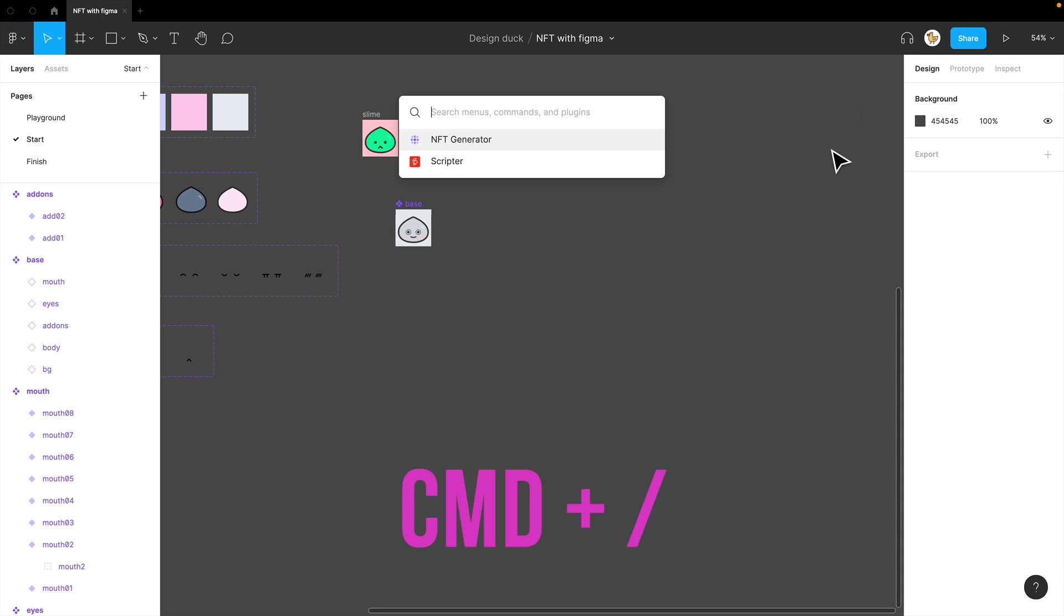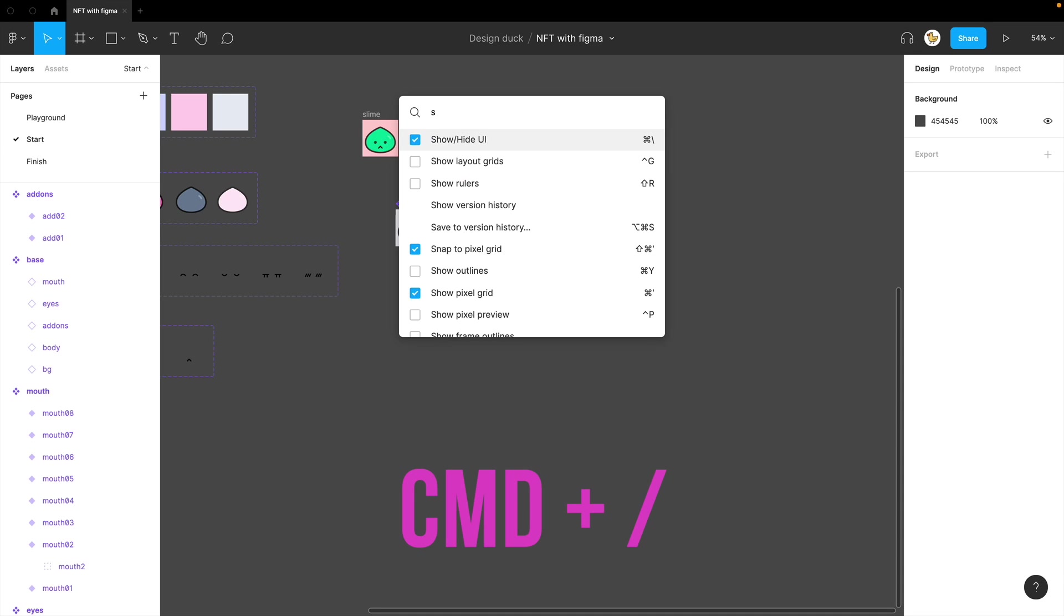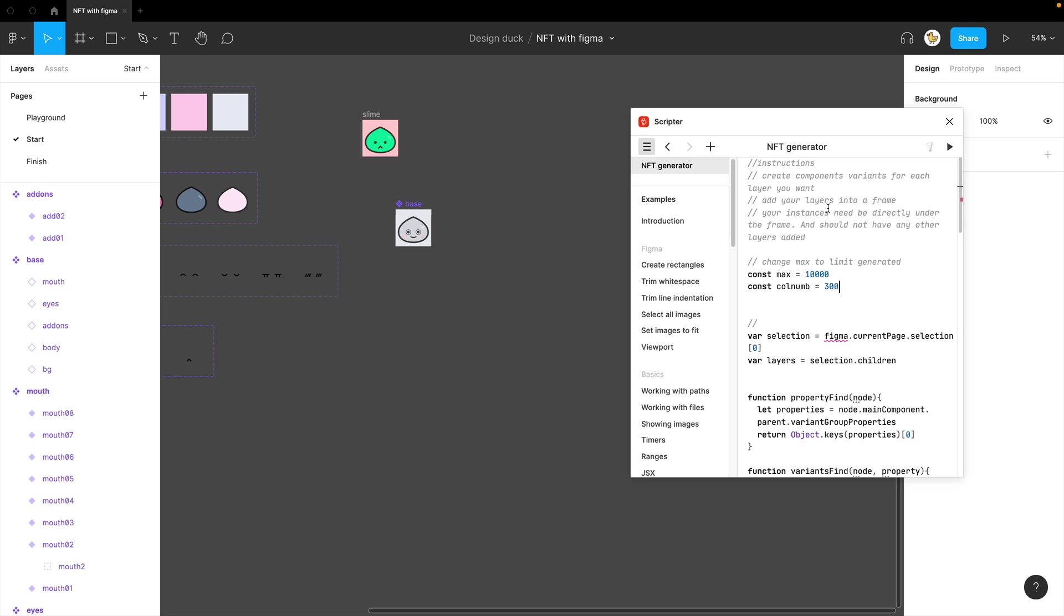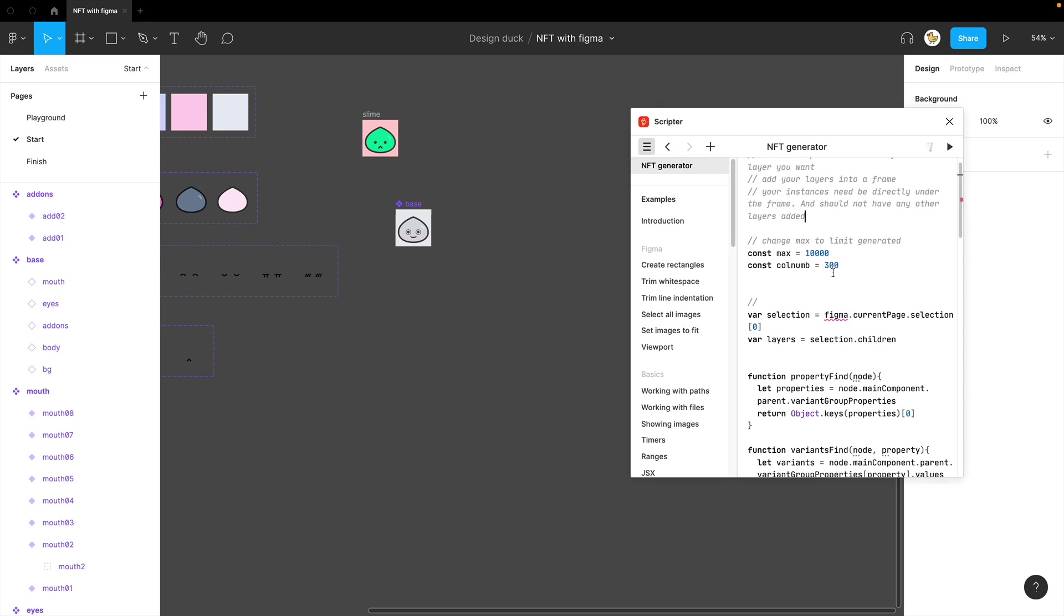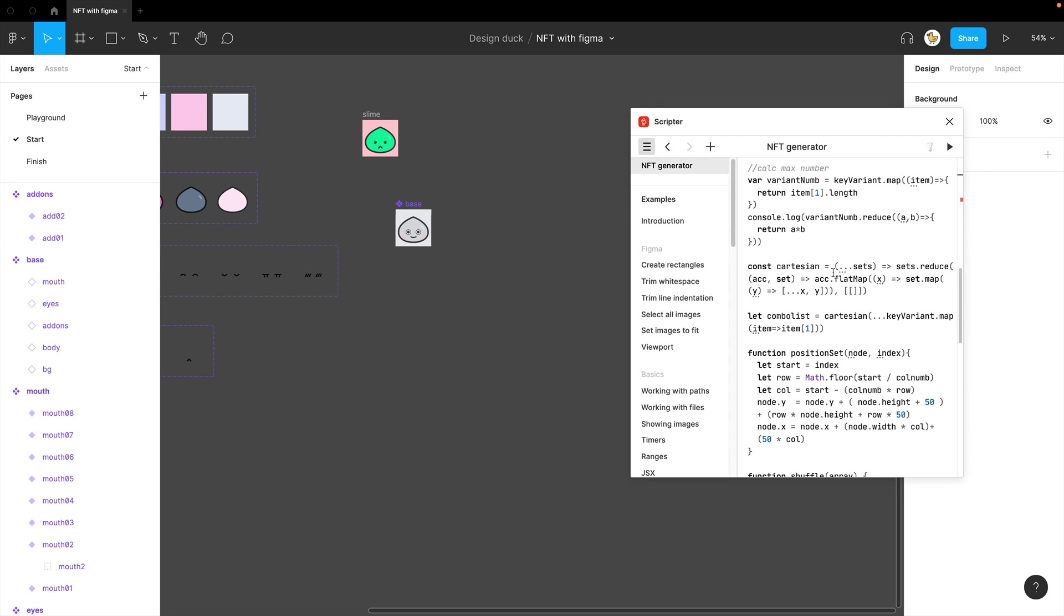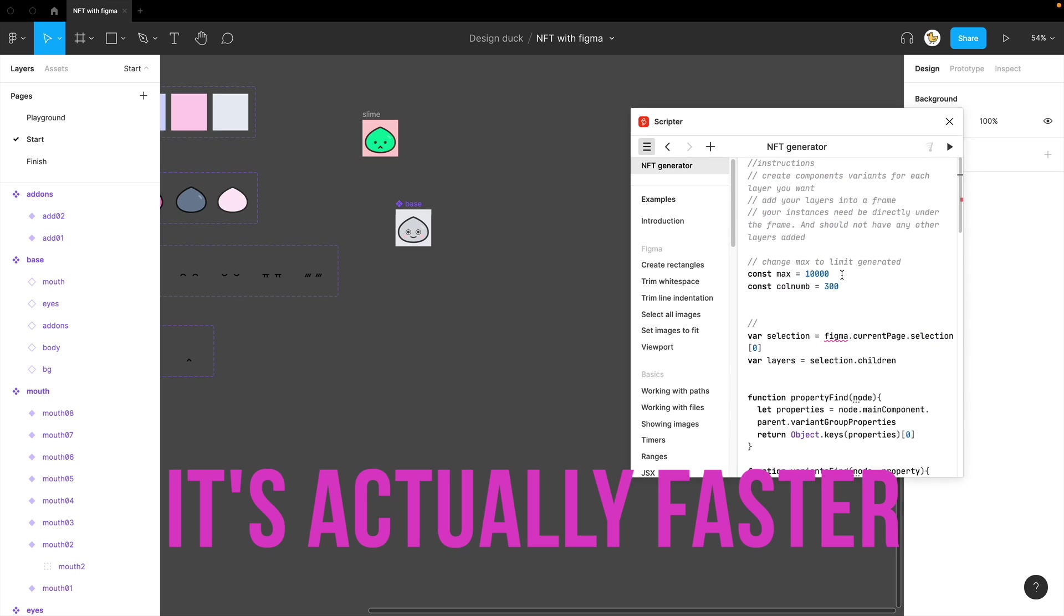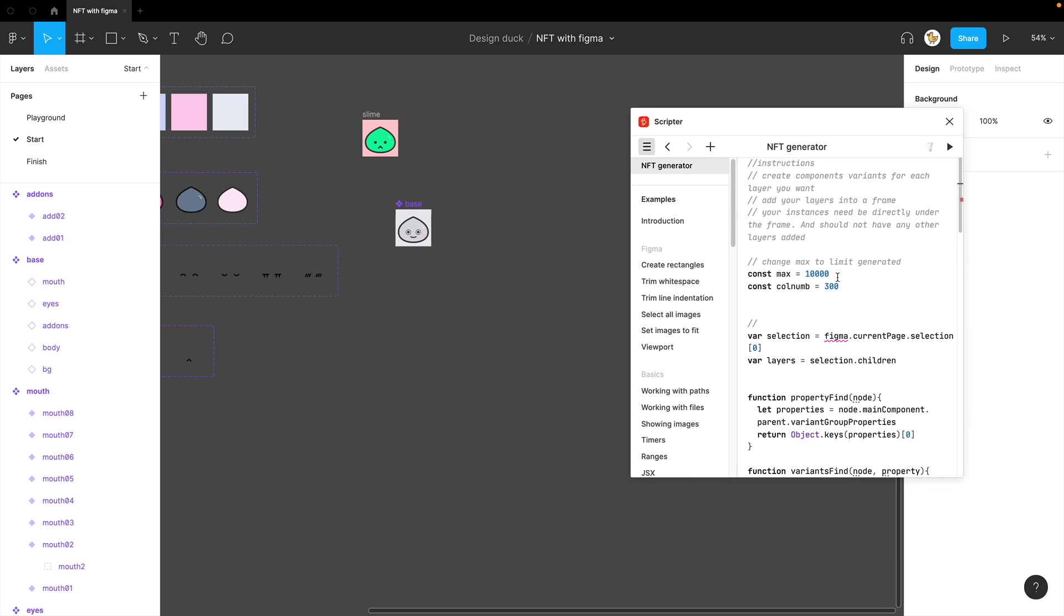First, run Scripter. And I would provide you with this code, which would do the same thing as the plugin. What you need to do is limit the amount, how many you would like, and the column numbers - how many columns that you would see in one row.